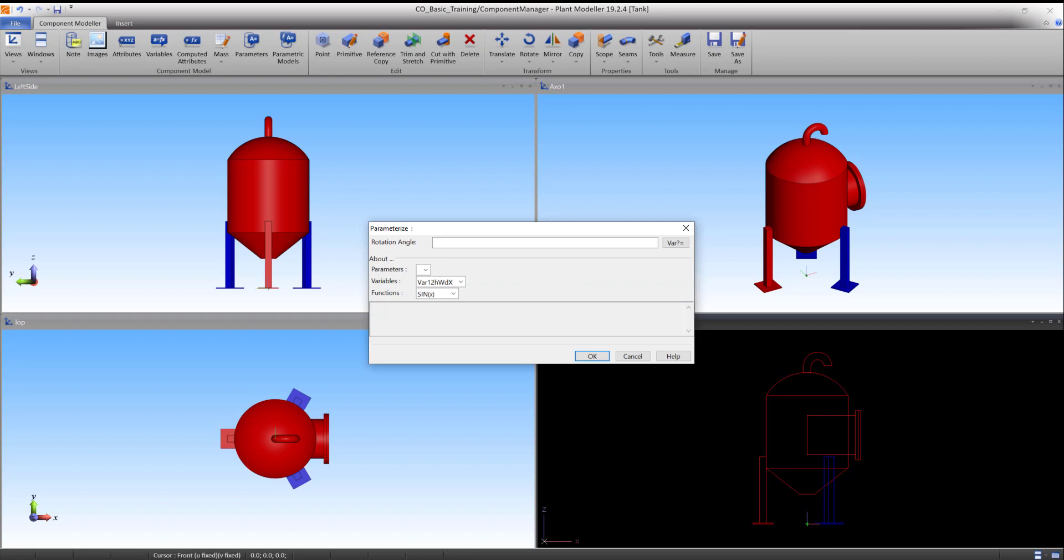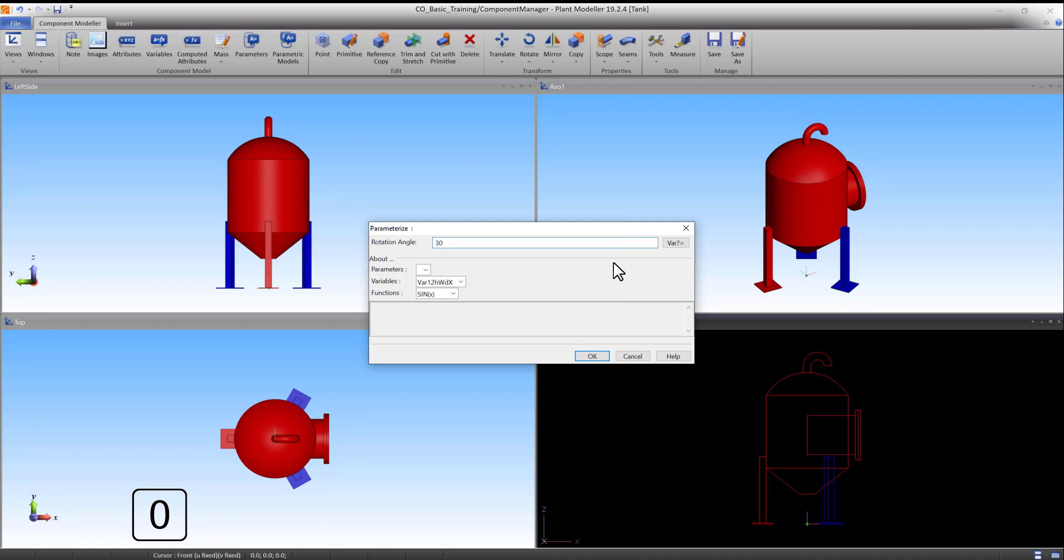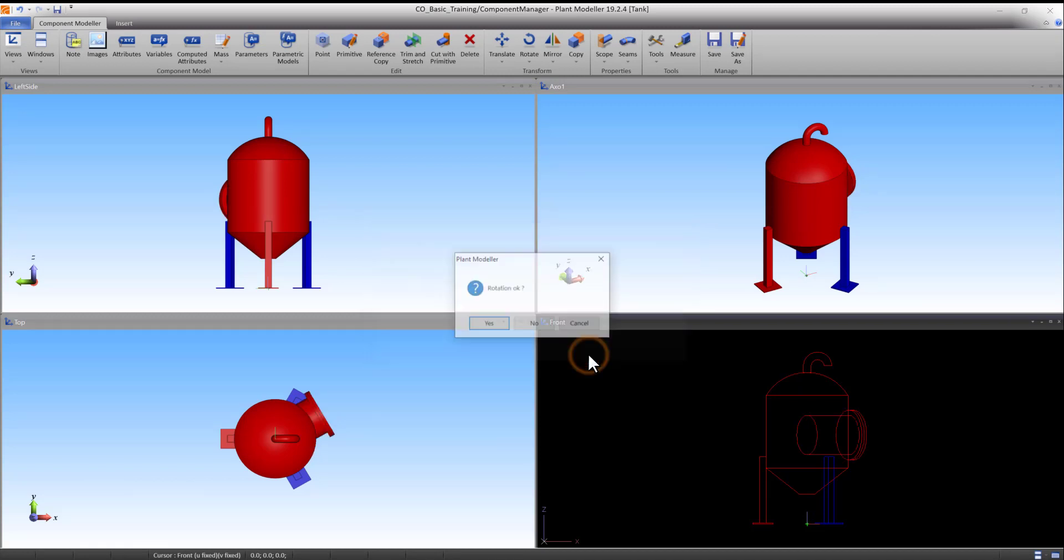Define the rotation angle to be 30 degrees. Press OK to accept the angle and confirm the rotation by pressing Yes.